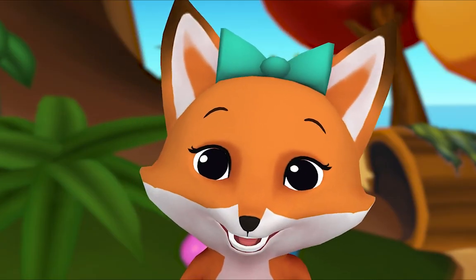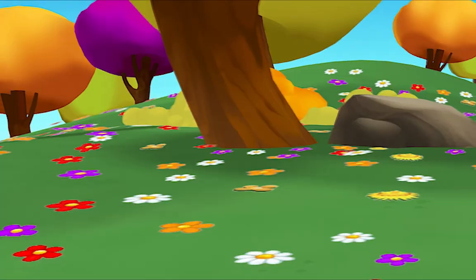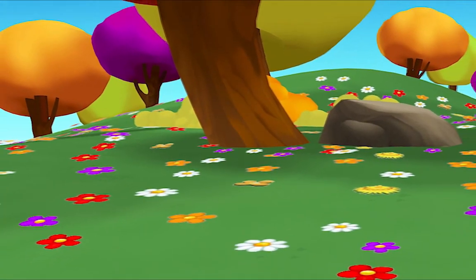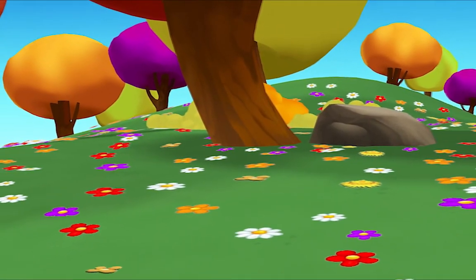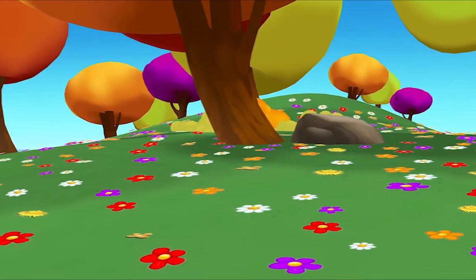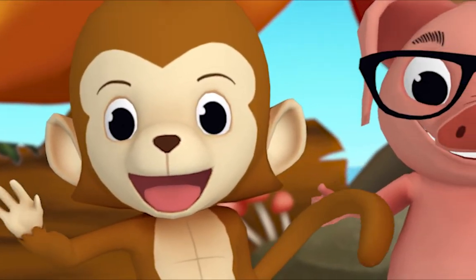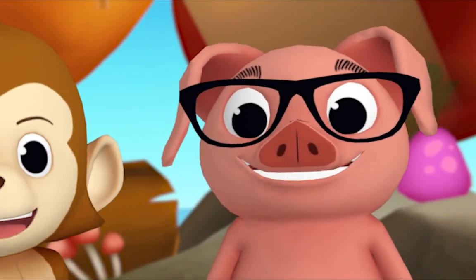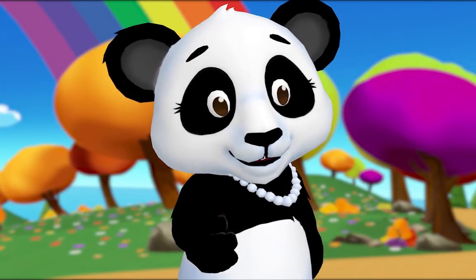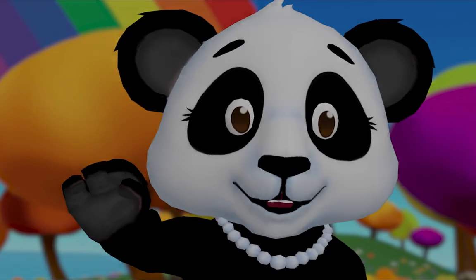Hey, I have an idea. Let's count all the flowers! Woohoo! That may take a while. See you soon.